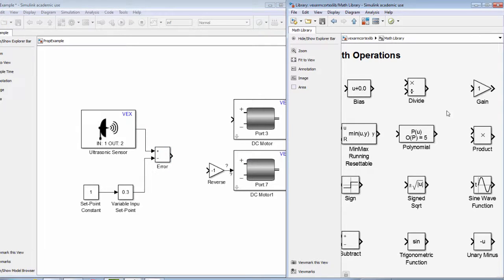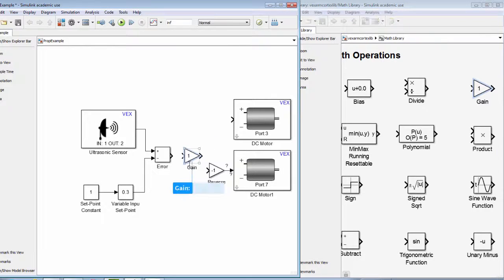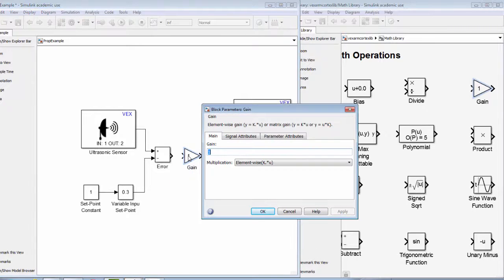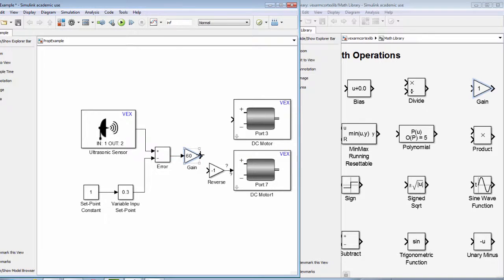The magnitude of the signal to the motors is proportional to the value of the error. The value of the error is multiplied by a factor we call the gain. This is why we call this a proportional controller.